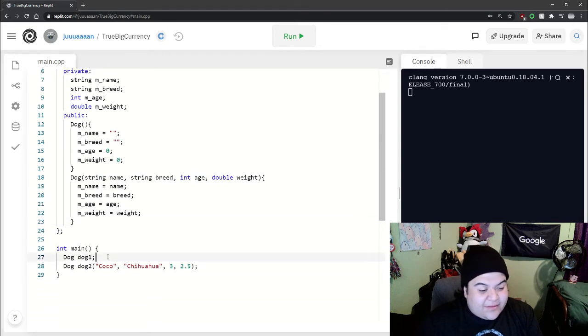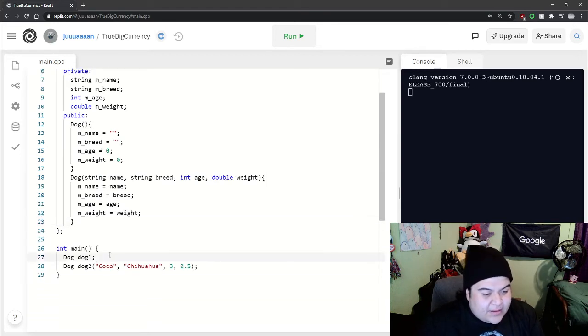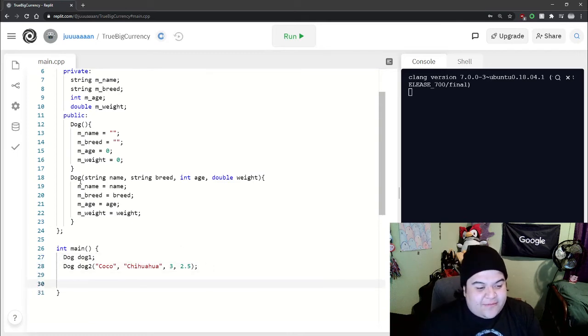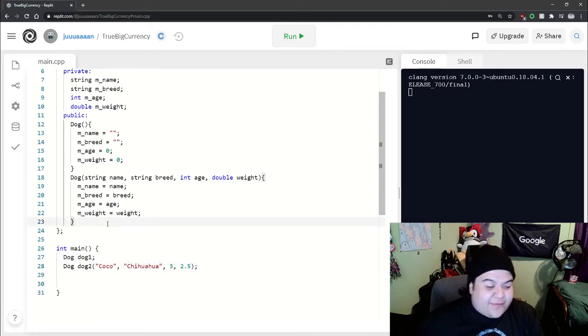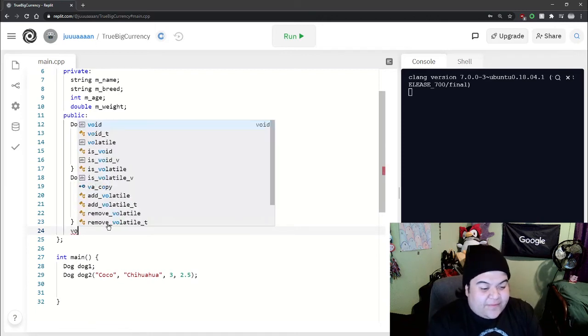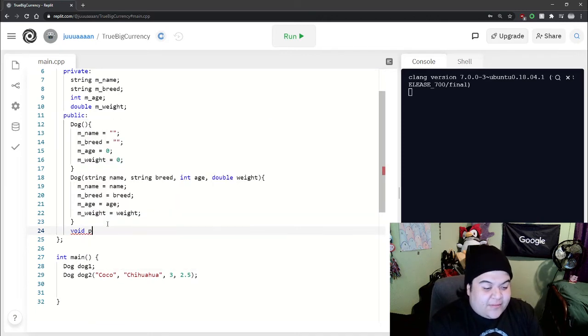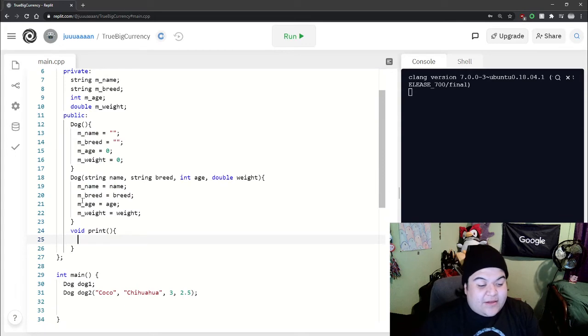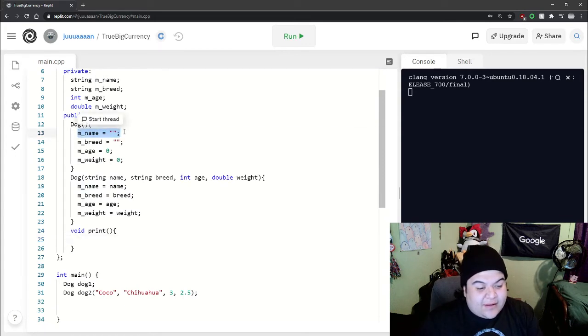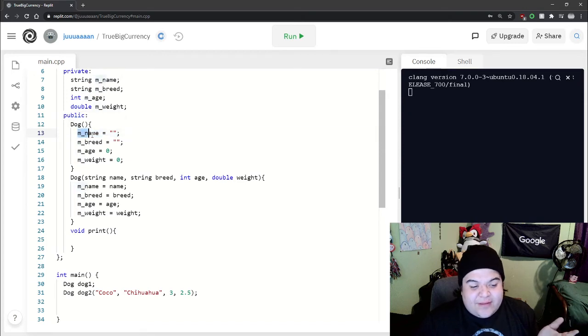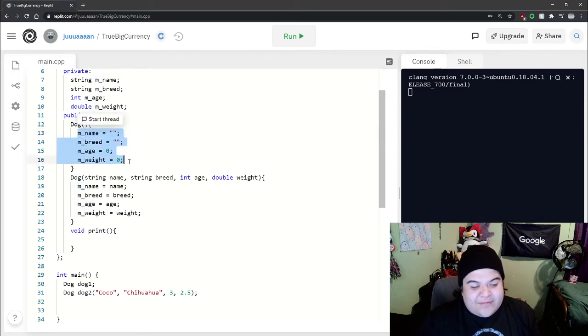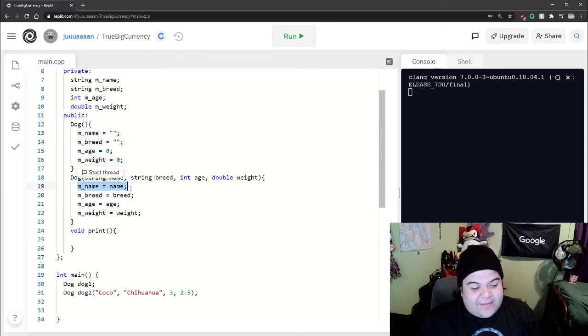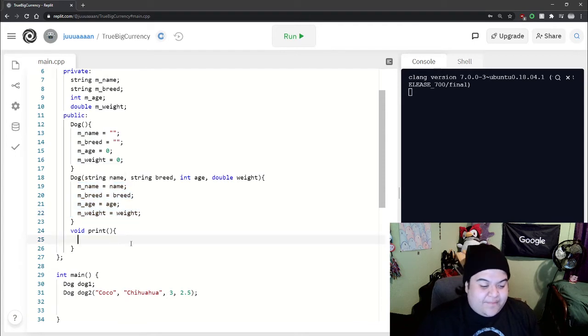And so if we were to run this right now, we wouldn't really see much because it's just initializing the variables. So let's write a quick print function. We can actually do a check to see if the name is empty. And if we know that it's empty, we know that the rest of it is empty. So we could just display a message appropriate to it being empty. And if it's not empty, we can display everything else.